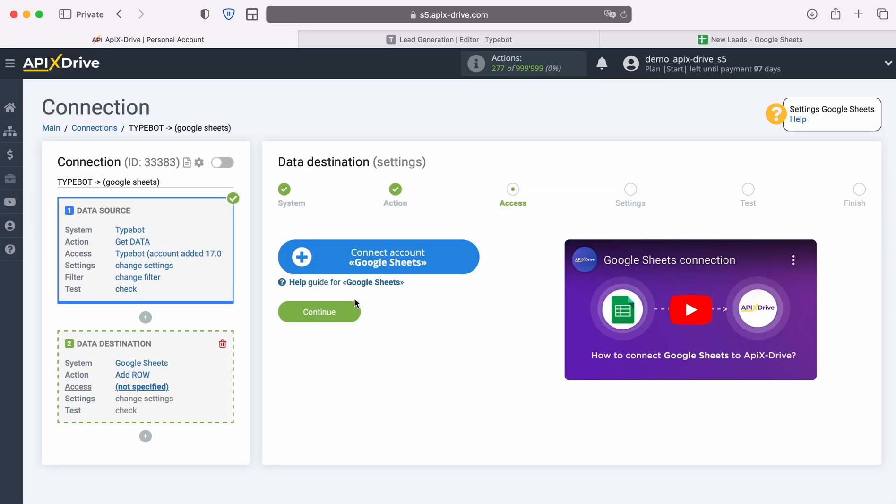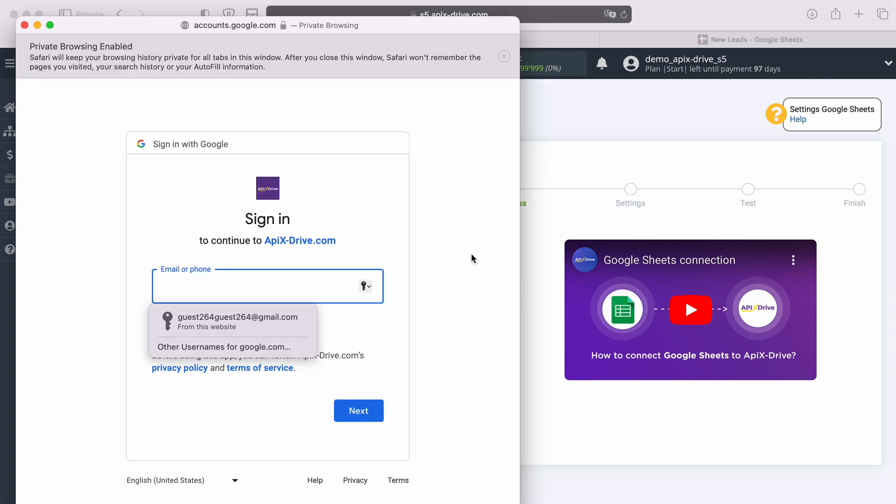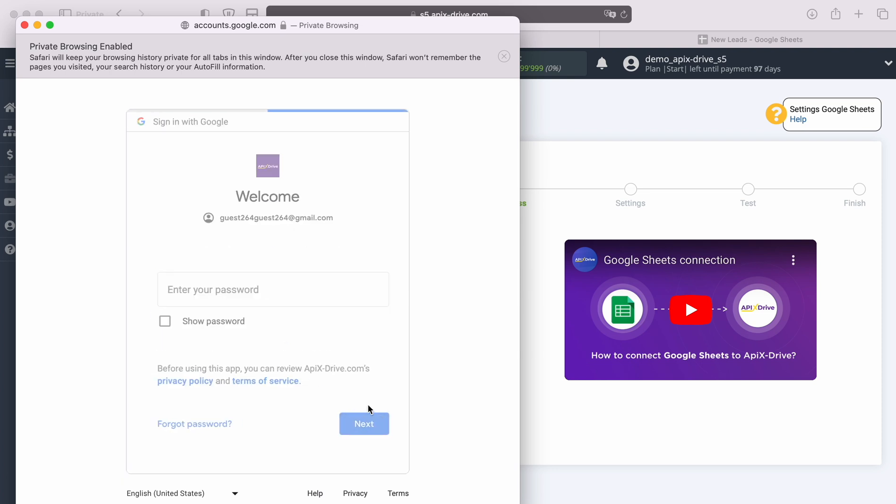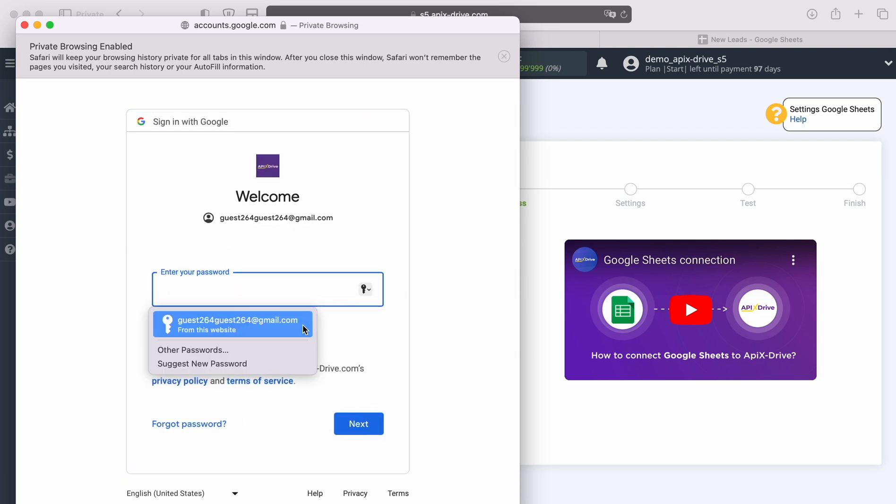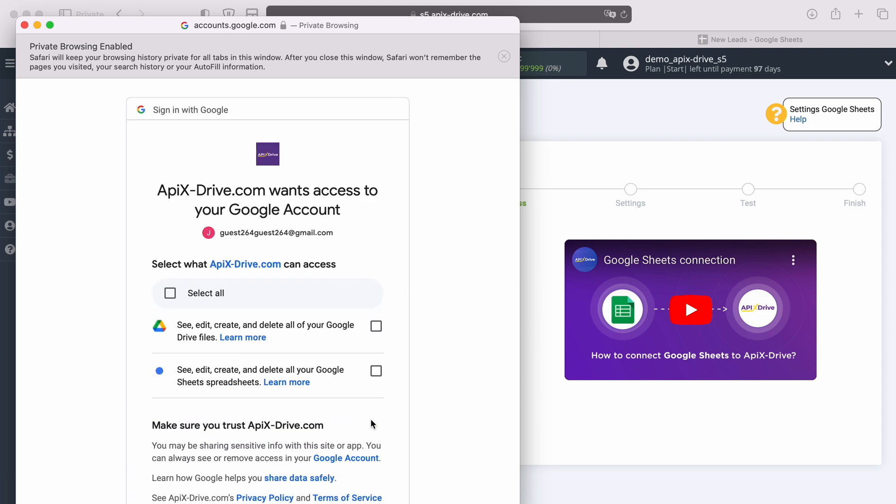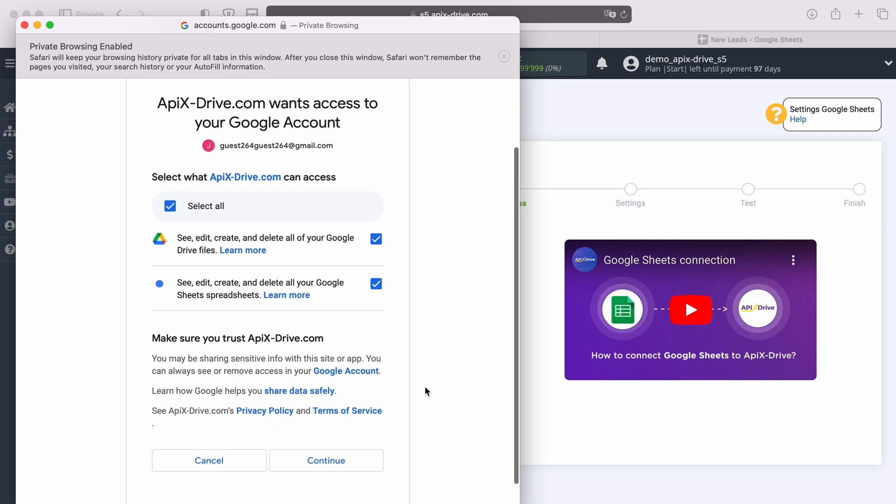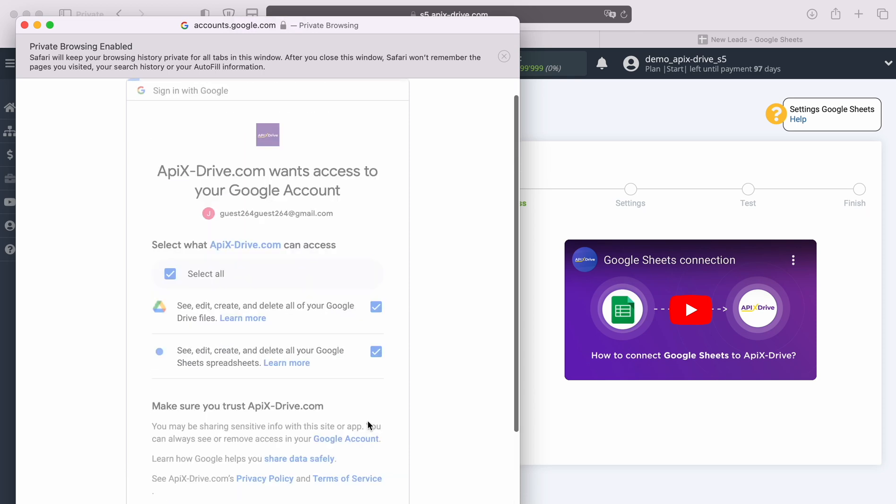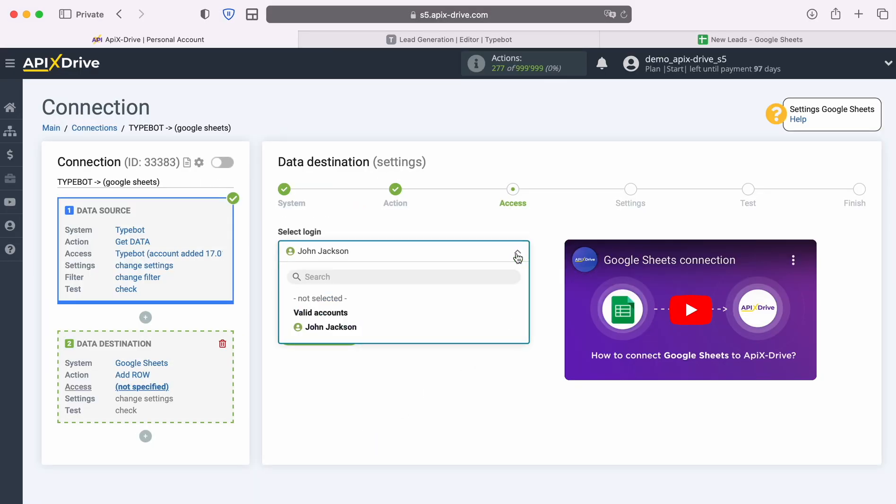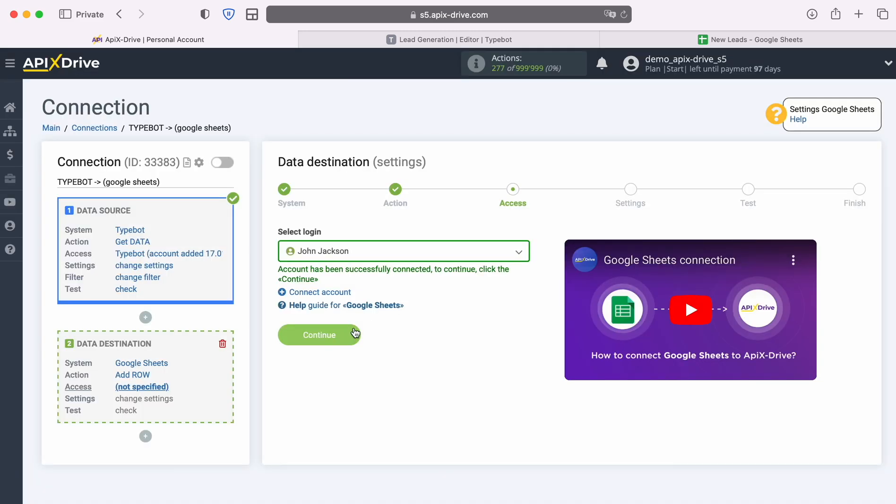At this stage you need to connect your Google Sheets account to the Apex Drive system. In this window you need to specify the login and password of your Google account. Be sure to check all the boxes. When the connected login appears in the list of active accounts, select it and click continue.